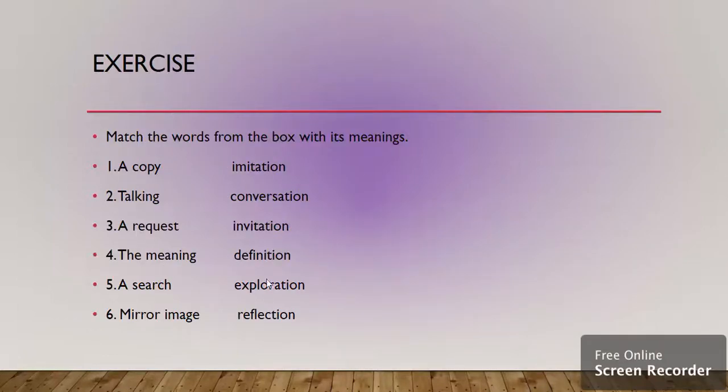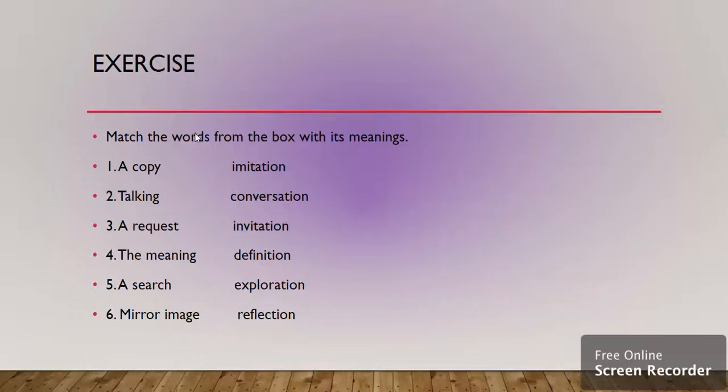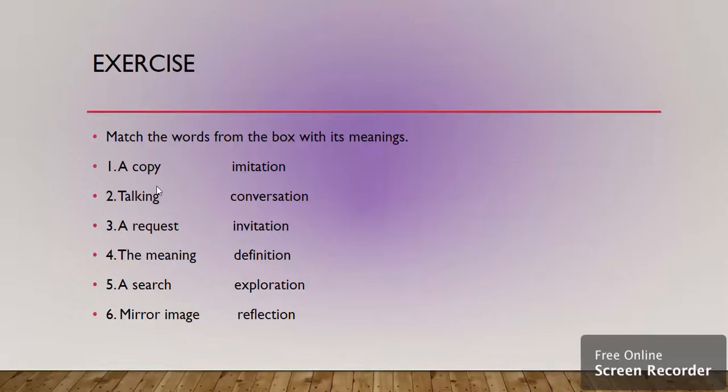You are given the exercise to match the words from the box with their meanings. The words are given in the box. I did not mention those here, I just simply solved it. You have to do it in your book, but remember to use a pencil always. Don't write with a pen.